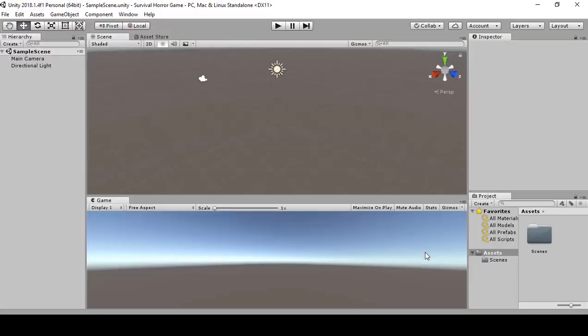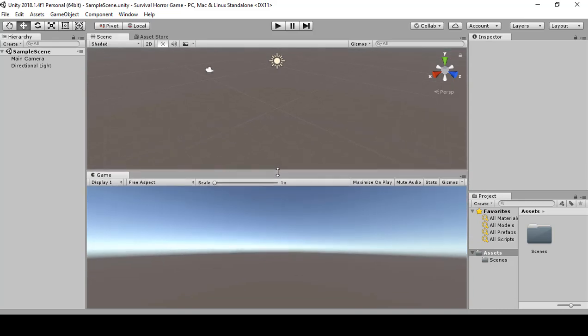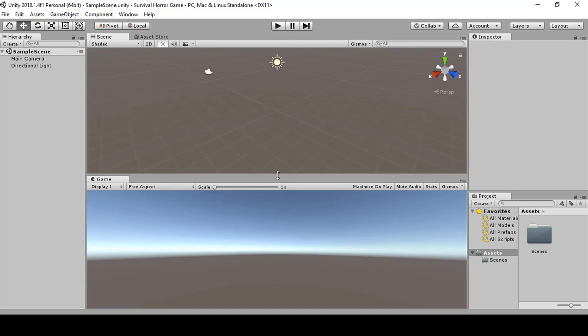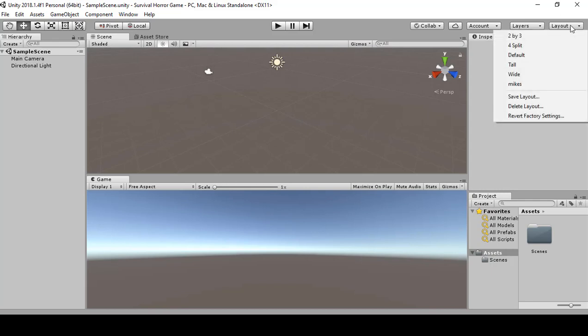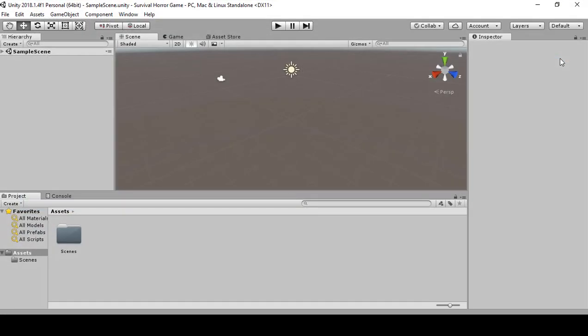Once it is open, I have my layout. Your layout might be different because this is how I set my layout up. So you can go to layout up on the top, see layout and see here, click on default.